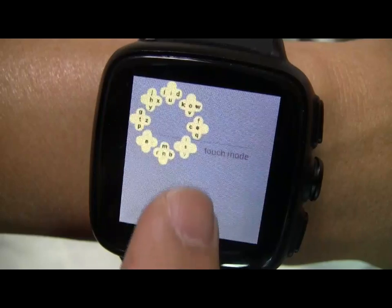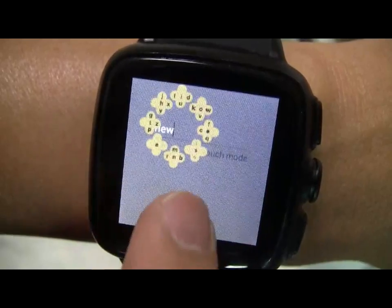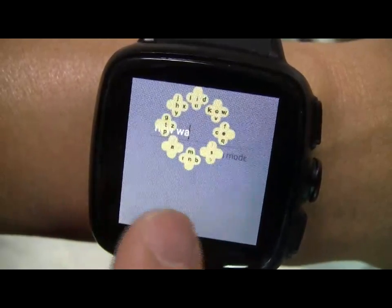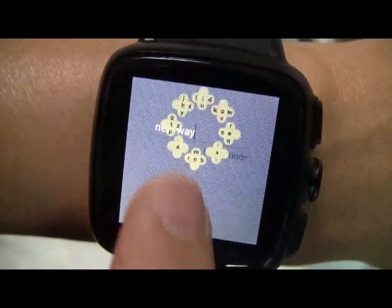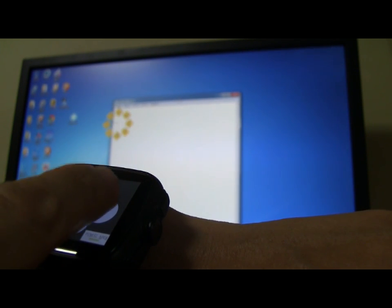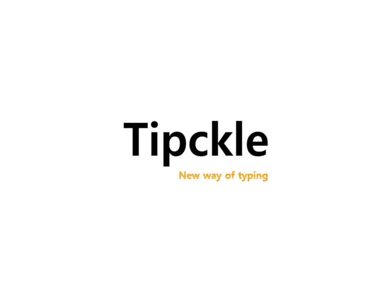We actually came up with Typical for smartwatches, and we also tried it on a remote computer. We're looking forward to using Typical for more smart devices. Just enjoy a new way of typing.